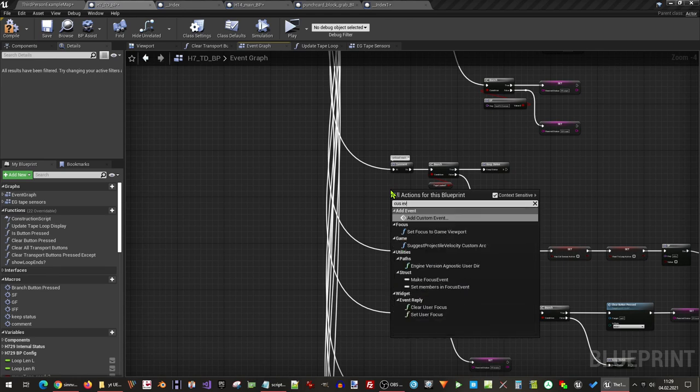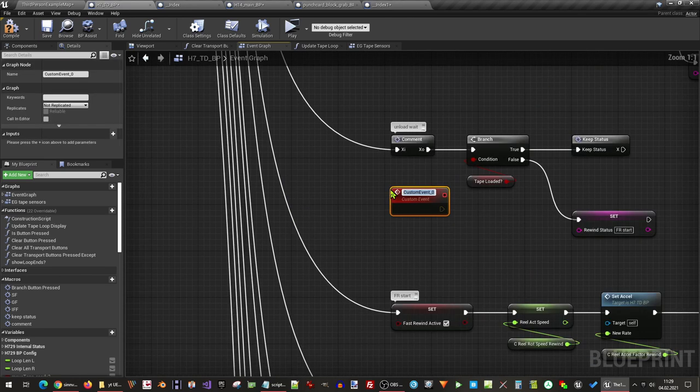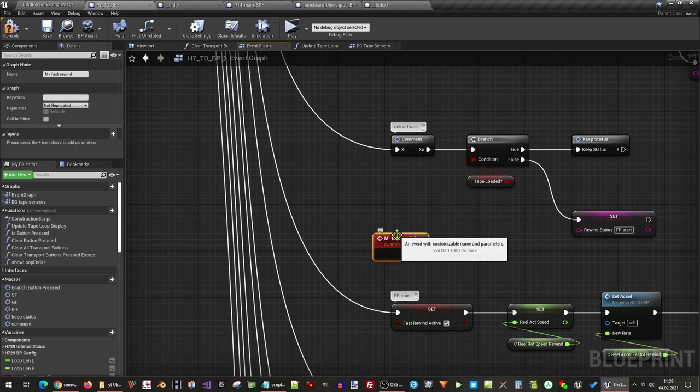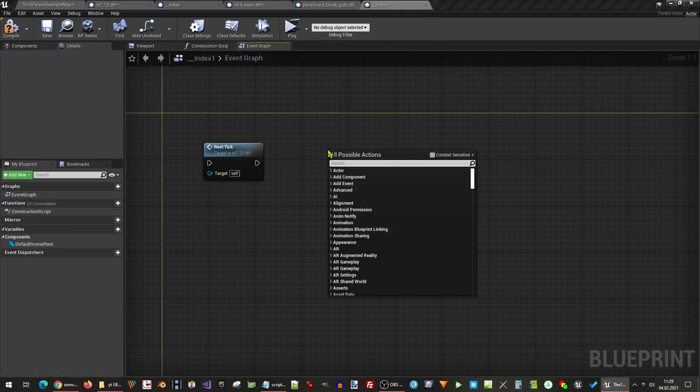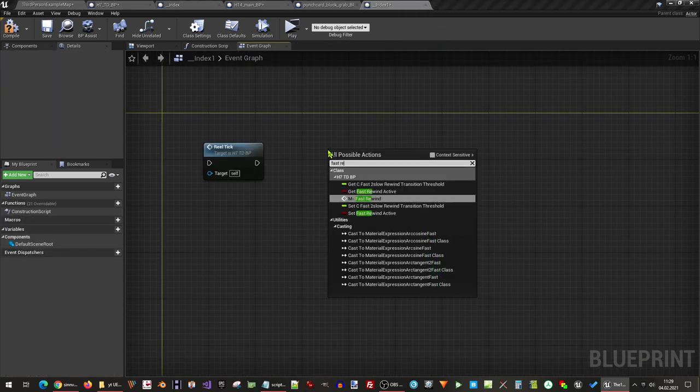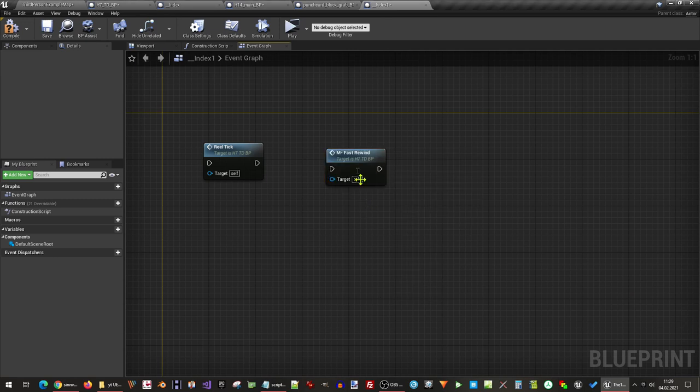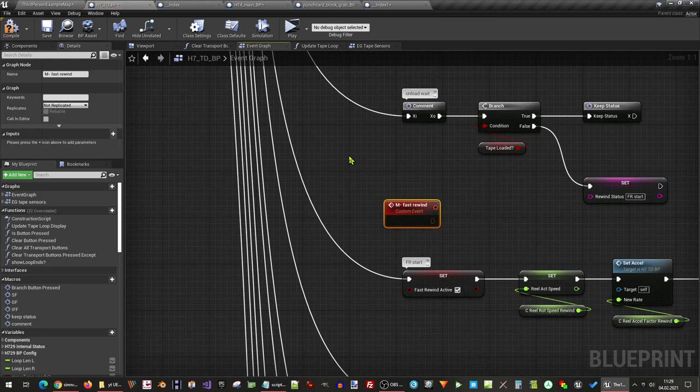For example I want to add a destination here. I add a custom event, call it for example M dash for marker, and now add a call to it in my index, and so can now jump straight to this position.